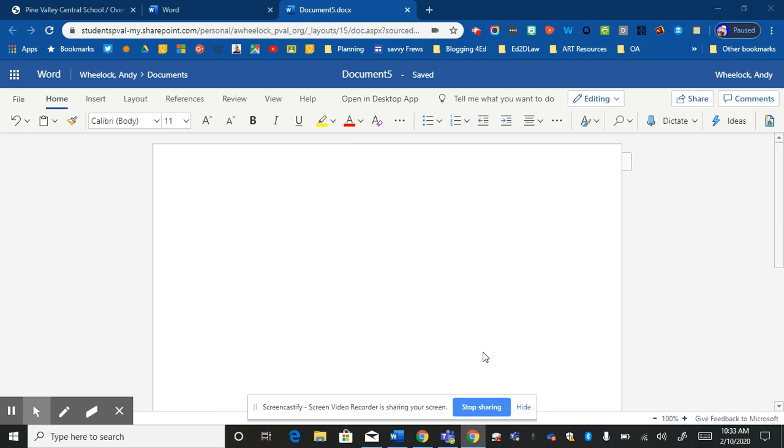So in Microsoft Word and in many of the Office products, you've got the online version. Notice I'm in Google Chrome right now and you can tell I've got an address box up here. You can also see it says Open in Desktop App, so this lets me know that I'm using the online version.